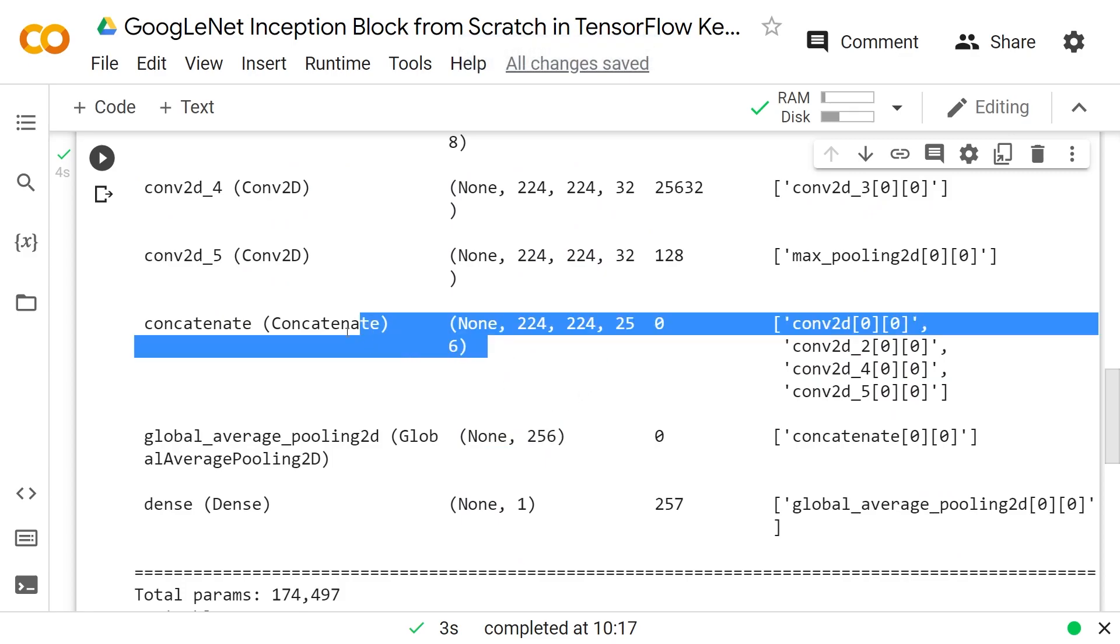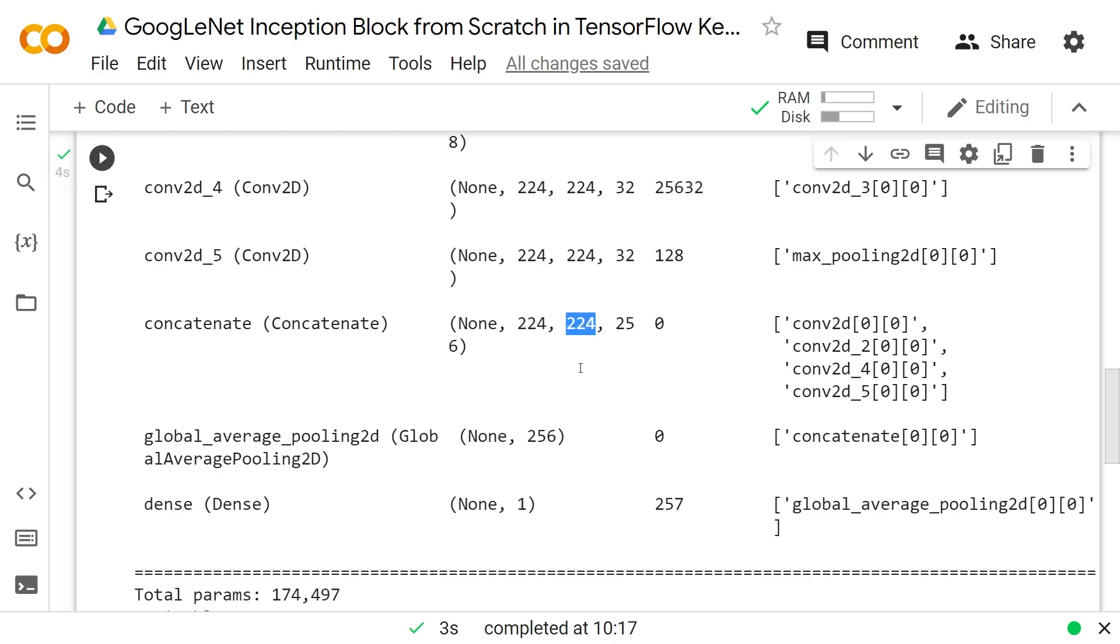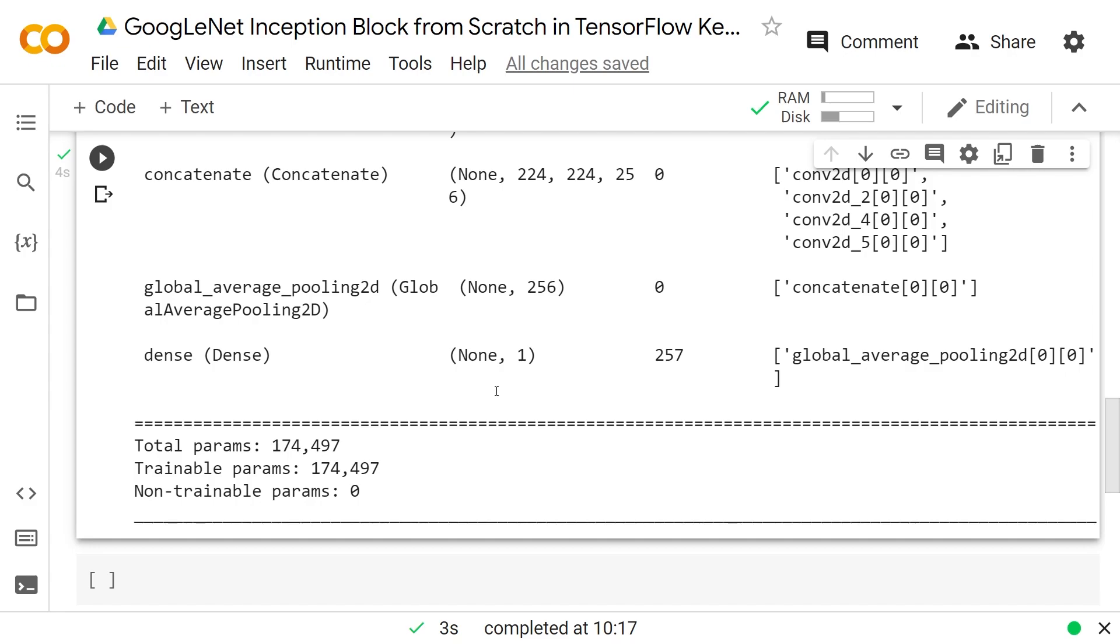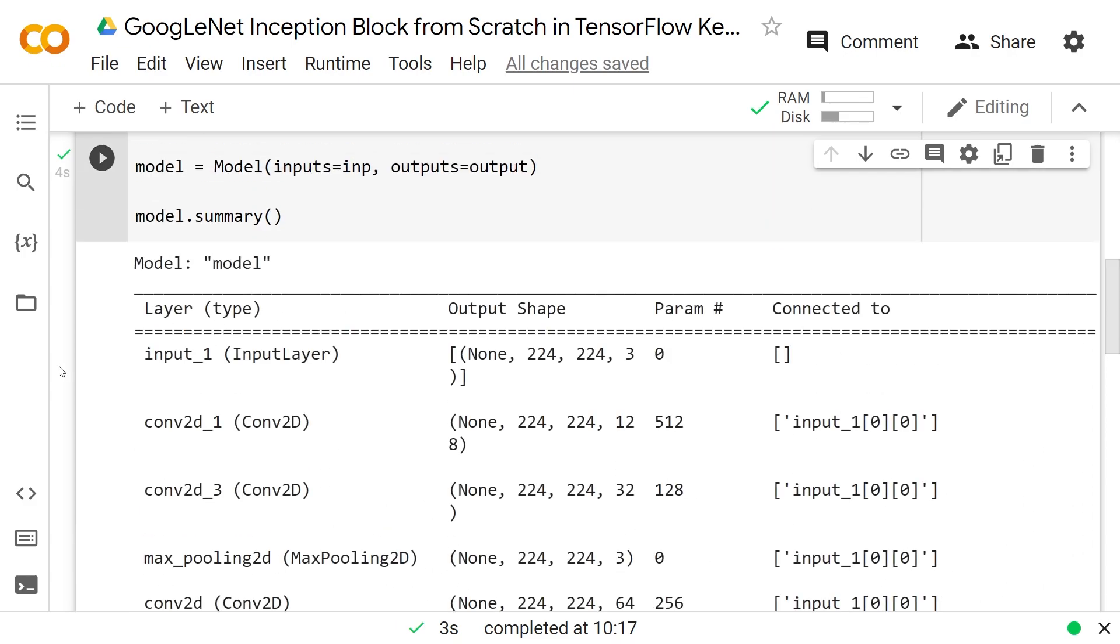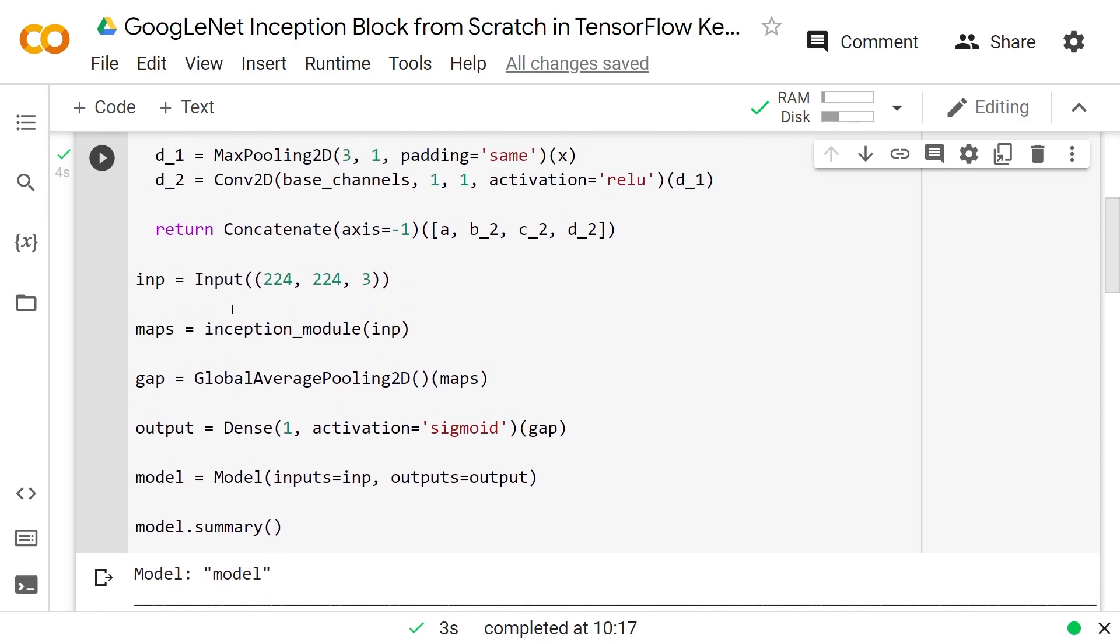And then we do a global average pooling to average across those. You really wouldn't do this in practice, so just know that if you're watching me here, don't actually do this because you're averaging over way too big of an amount. I'm just trying to turn this thing into a model for fun and so that you can see here you could map an input to an output with just an inception block.